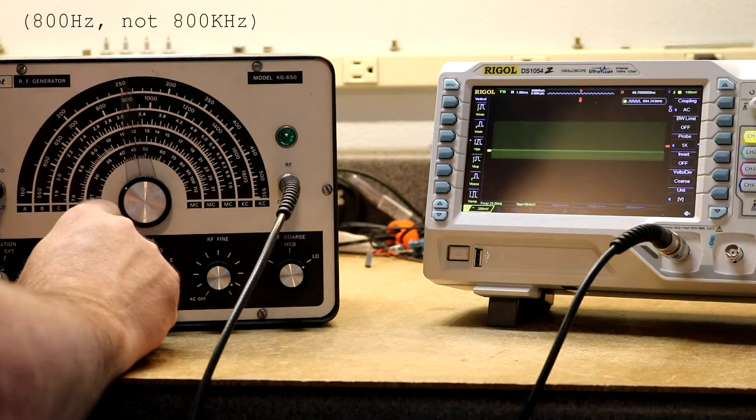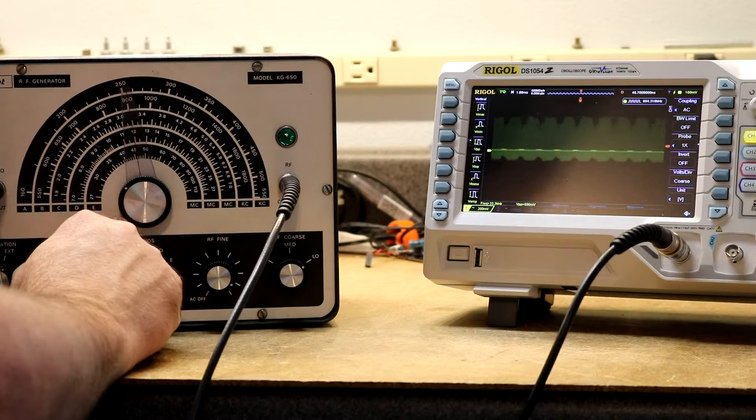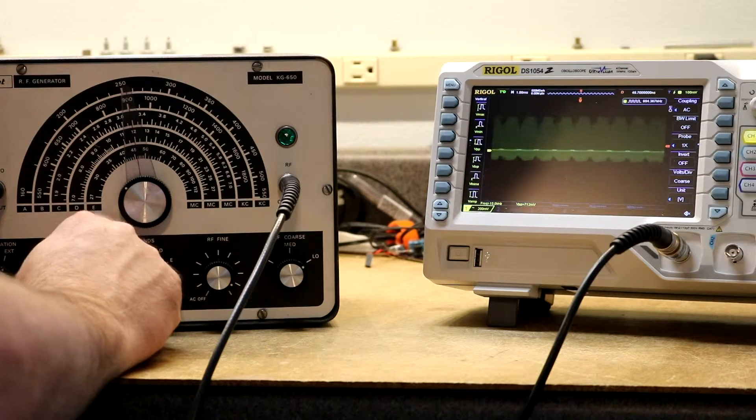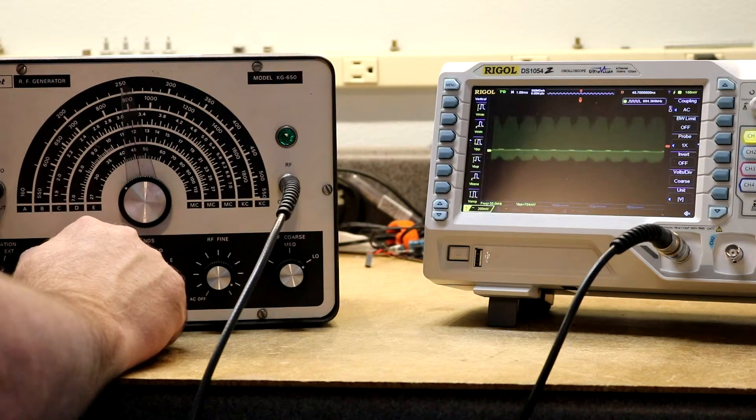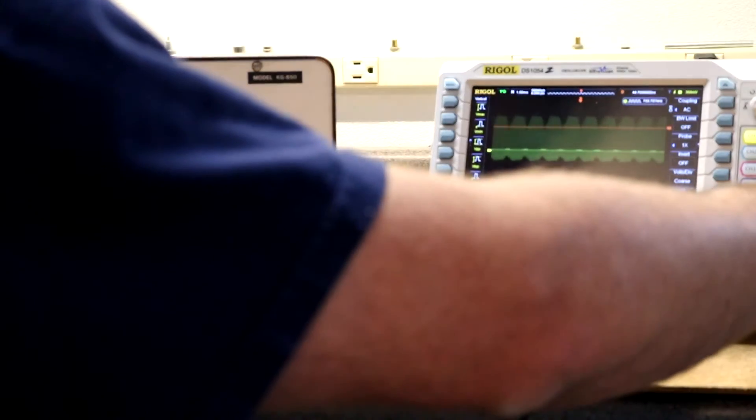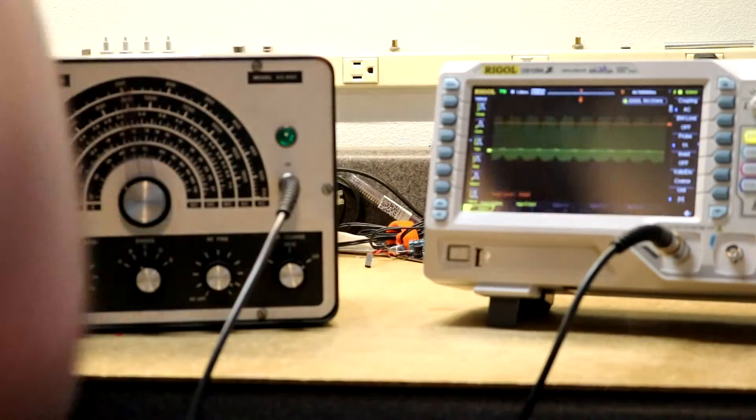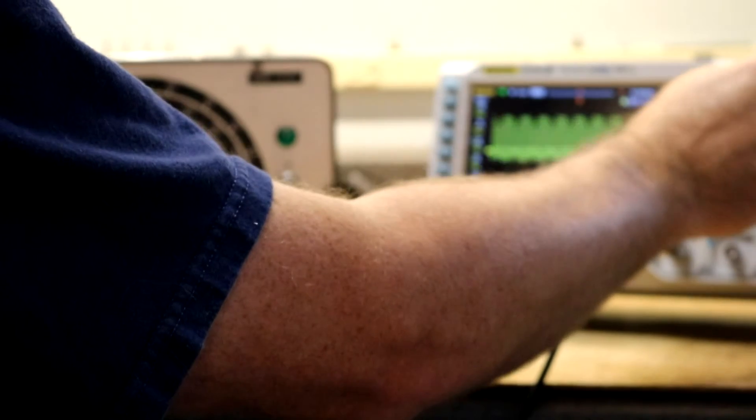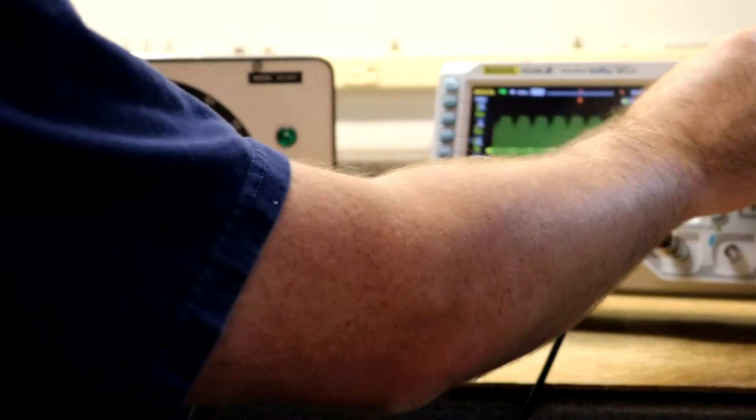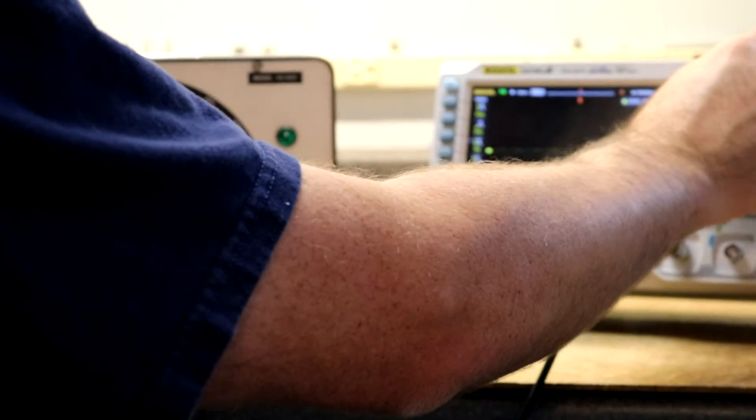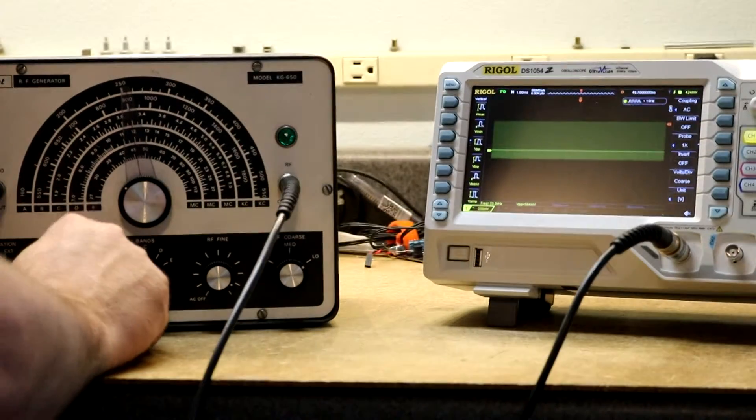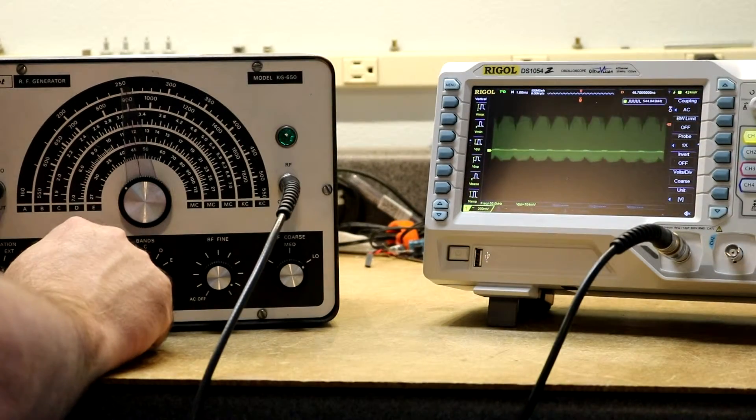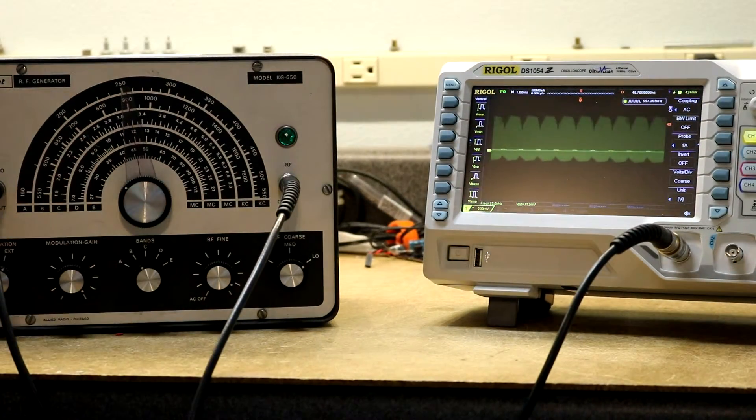And now, yeah, now the gain control works as expected. Still kind of weird due to that wonky waveform that it's producing. But we can see that it is at least trying to modulate the signal.